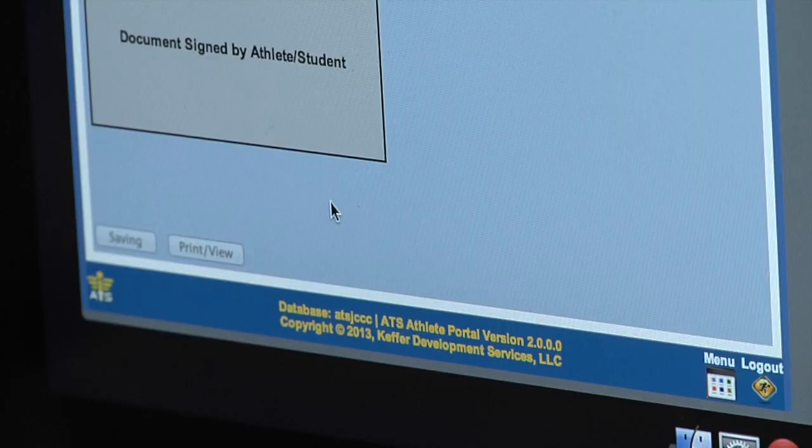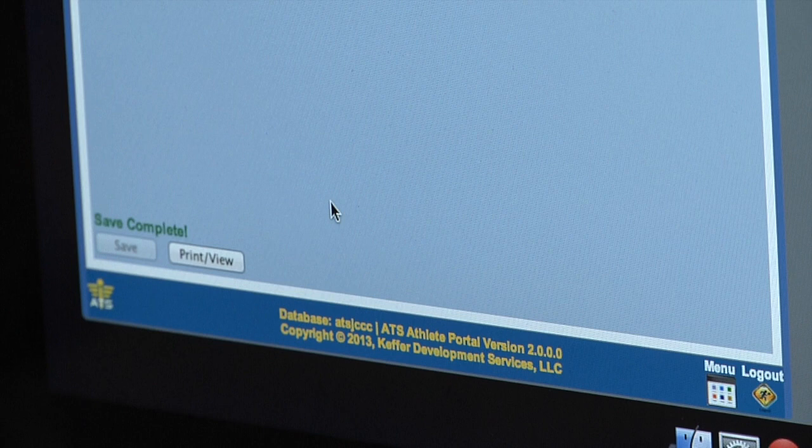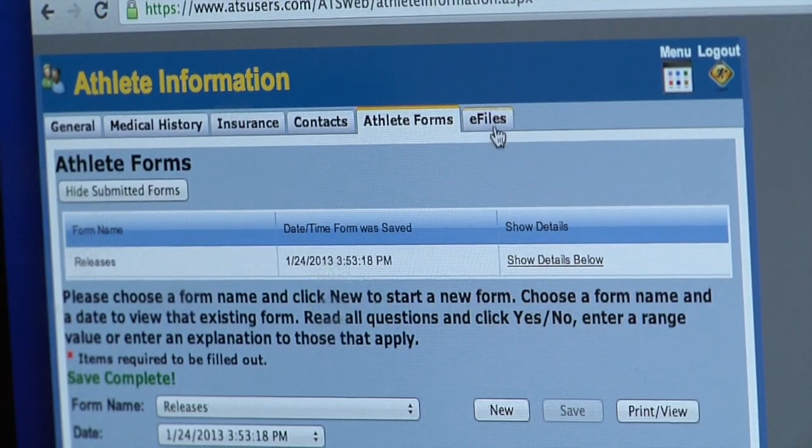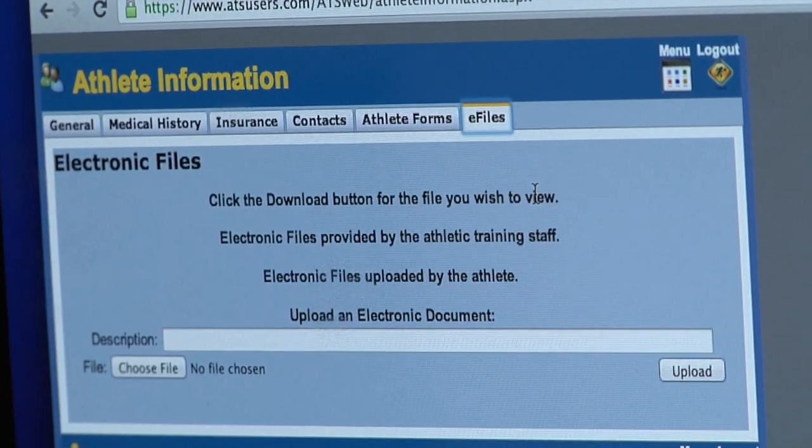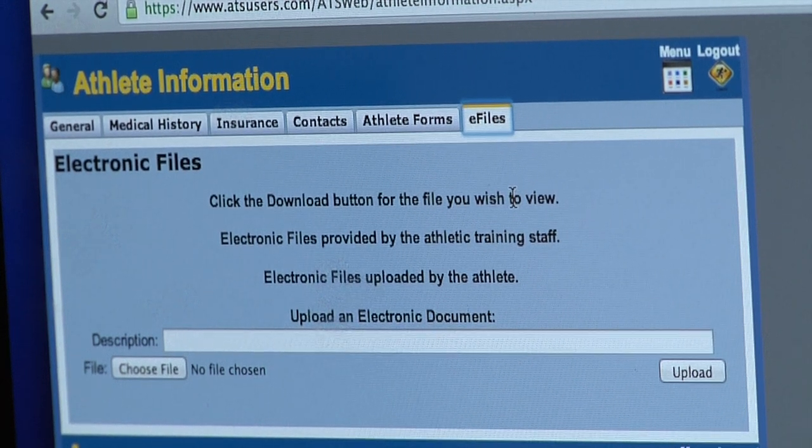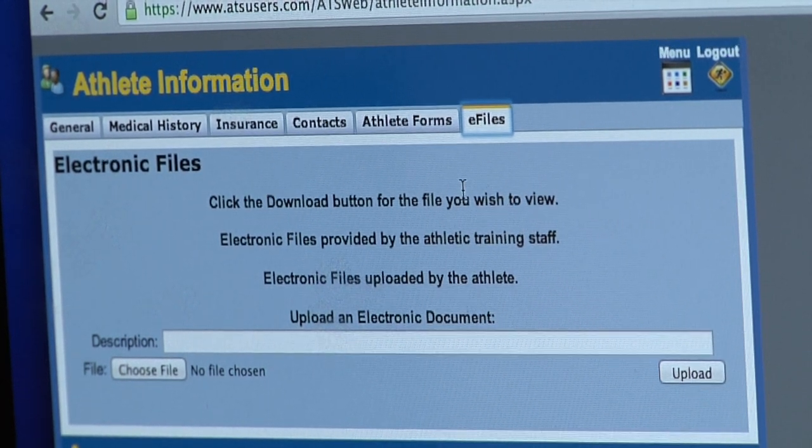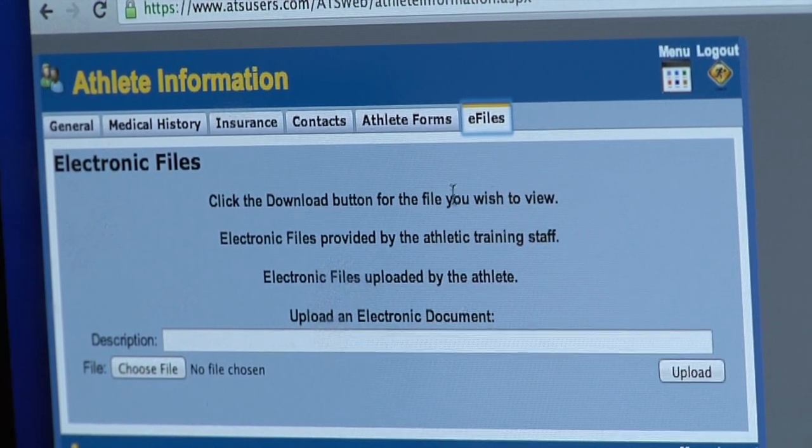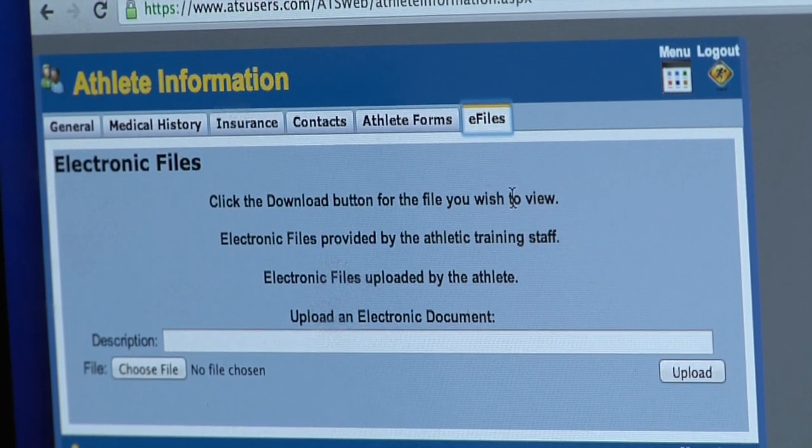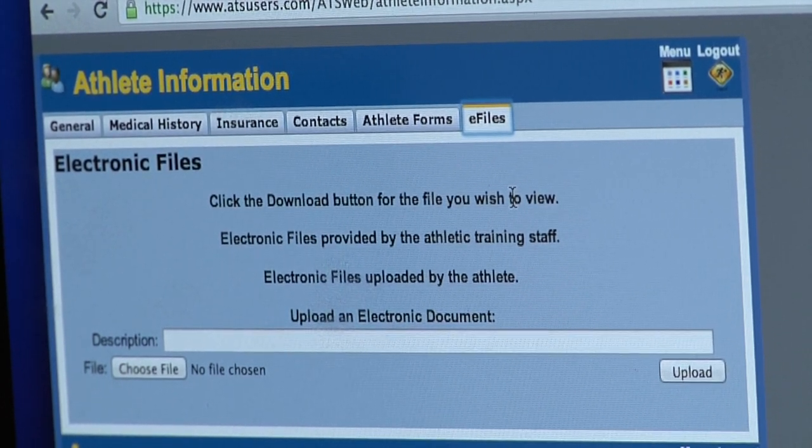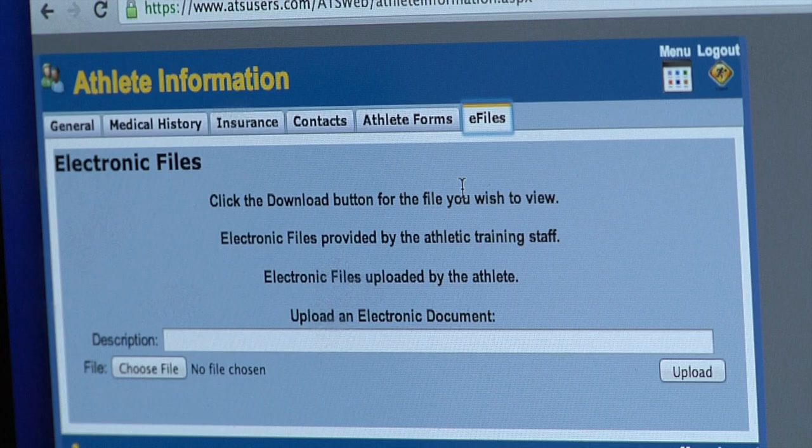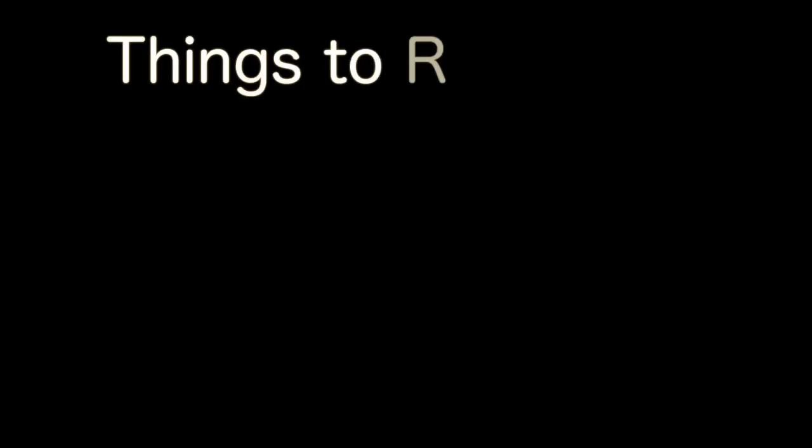That's the basics of it. If you need to upload electronic files, as in doctor's notes for an operation or some type of illness you have, you can do that here. Type the description and you can browse through your computer to find those files, then click upload to do that.